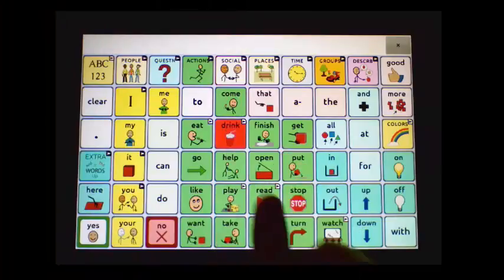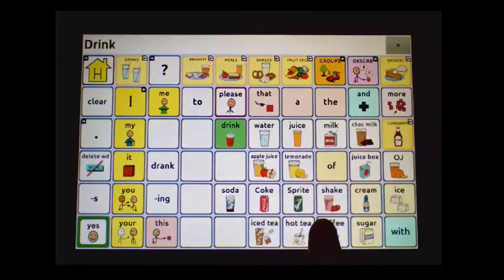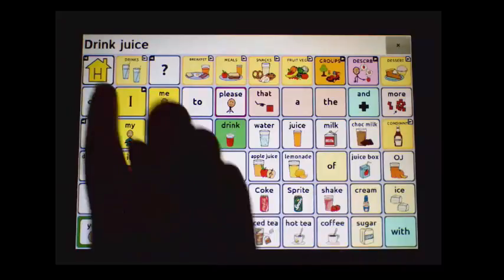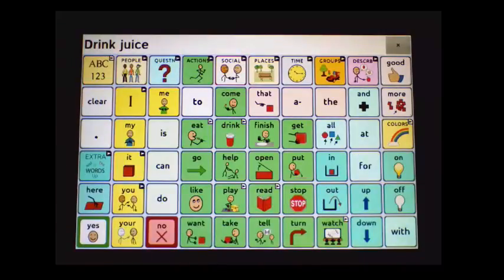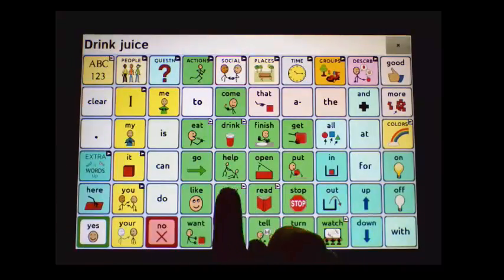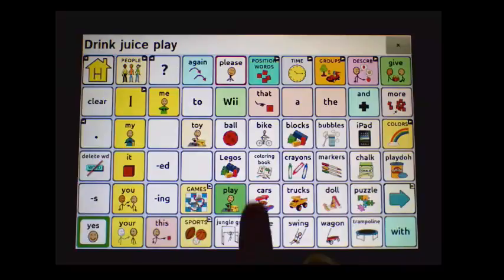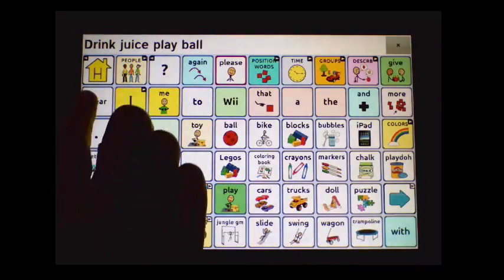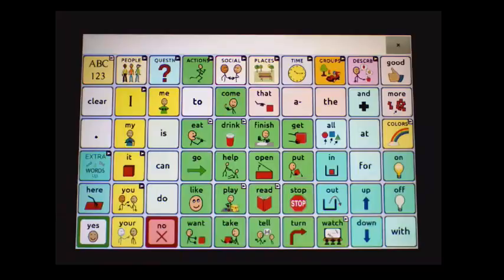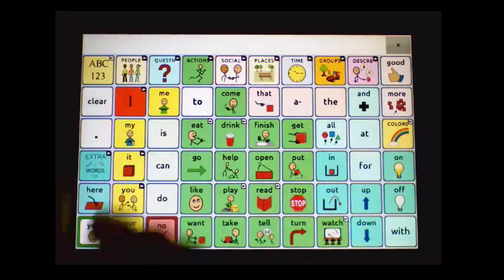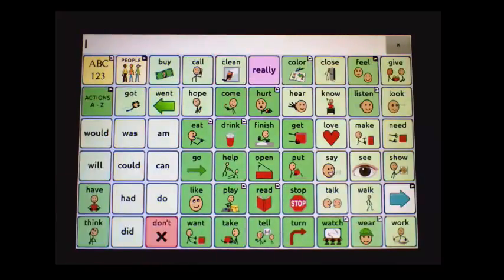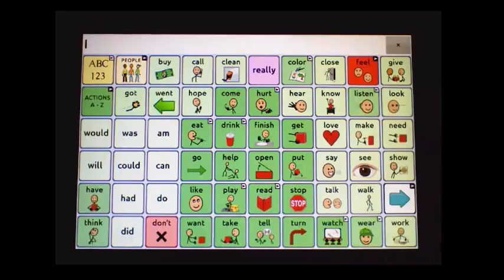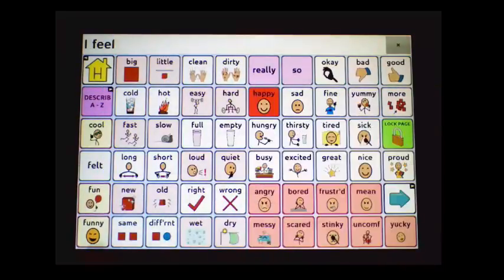Demonstrating these verb links: Drink — Juice. Play — Ball. I feel happy.